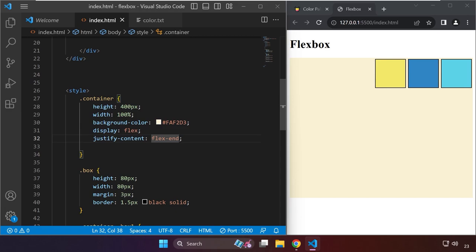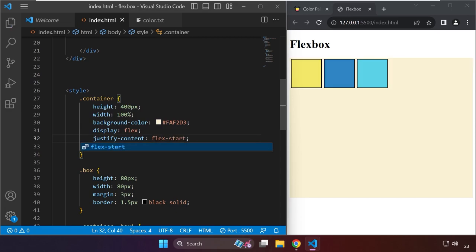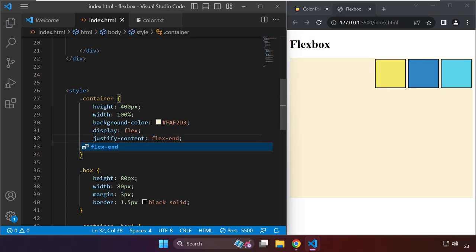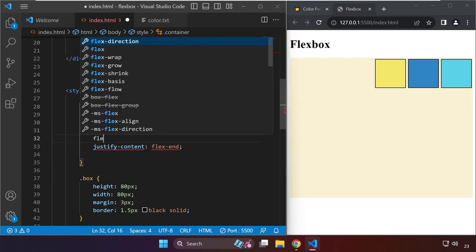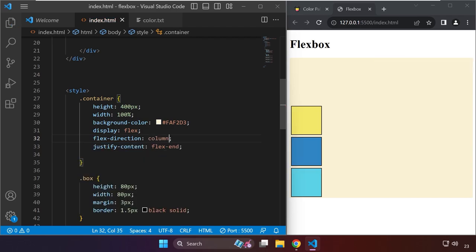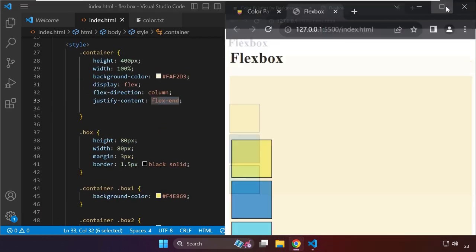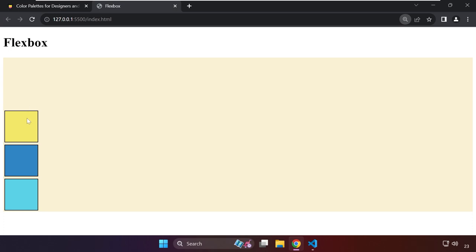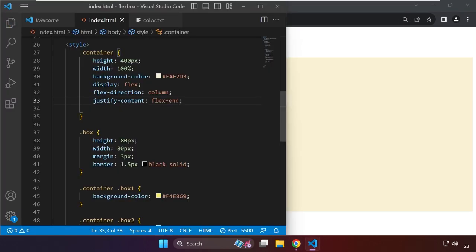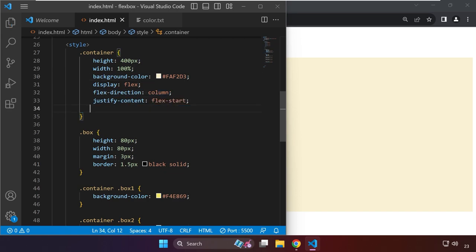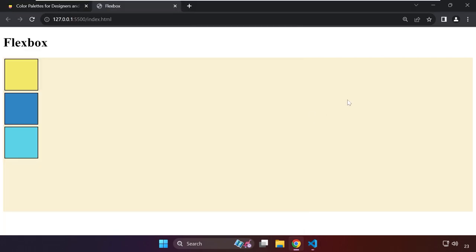So again, flex-start positions shapes all the way to the left, and flex-end all the way to the right. Going back, let me add flex-direction: column. Now with flex-end and column direction, flex-end means bottom. If we change to flex-start with flex-direction column, it starts from the top.